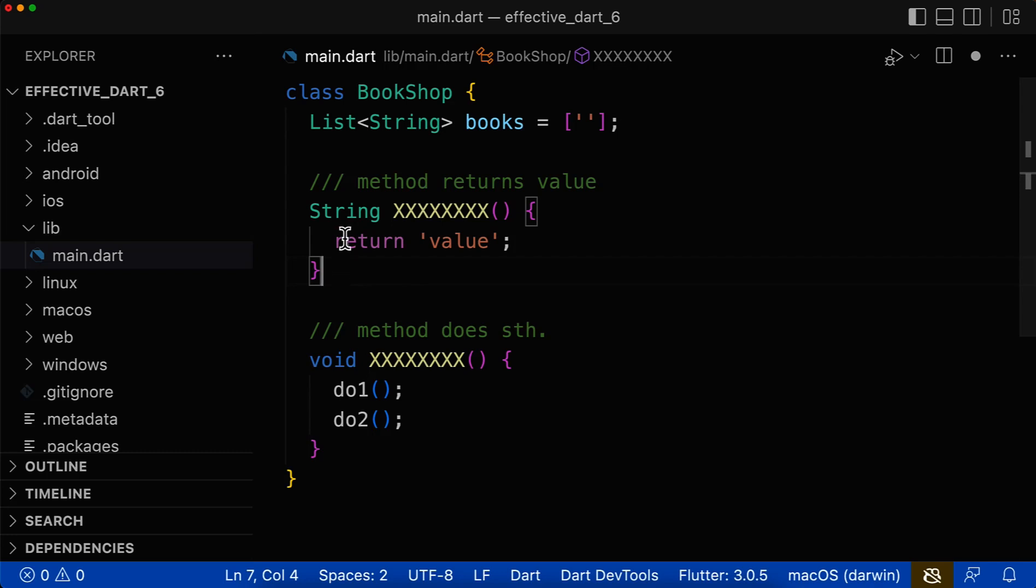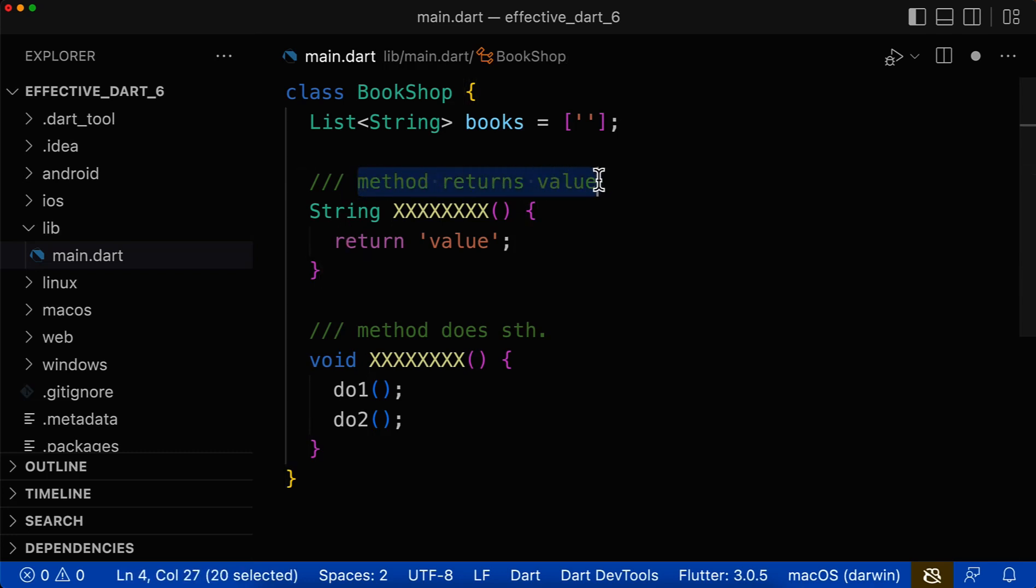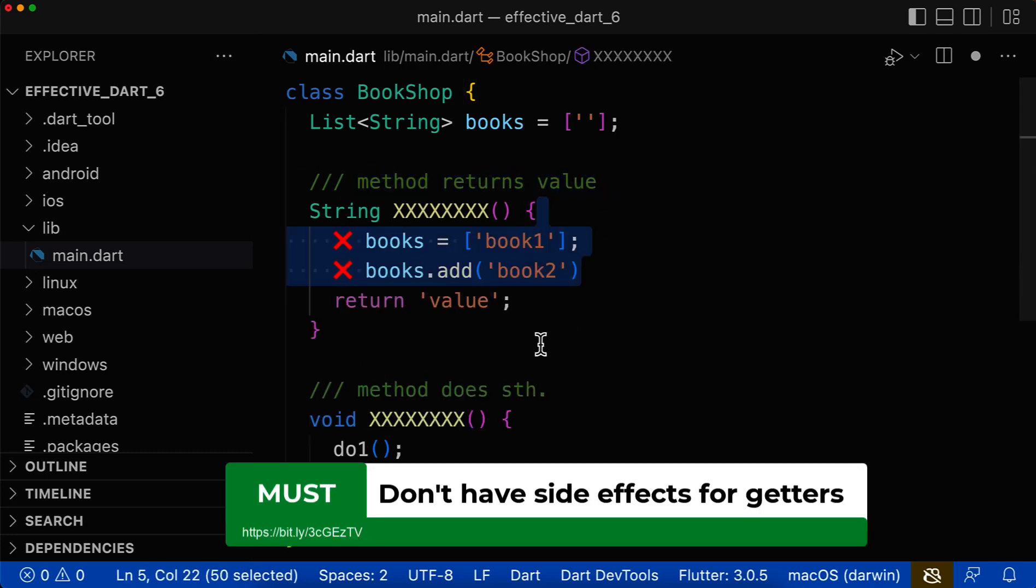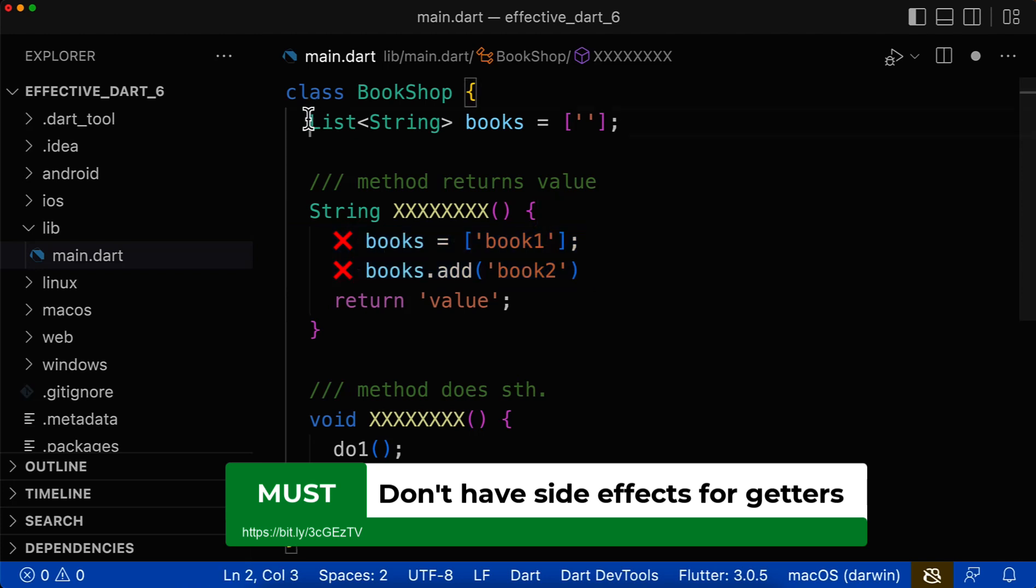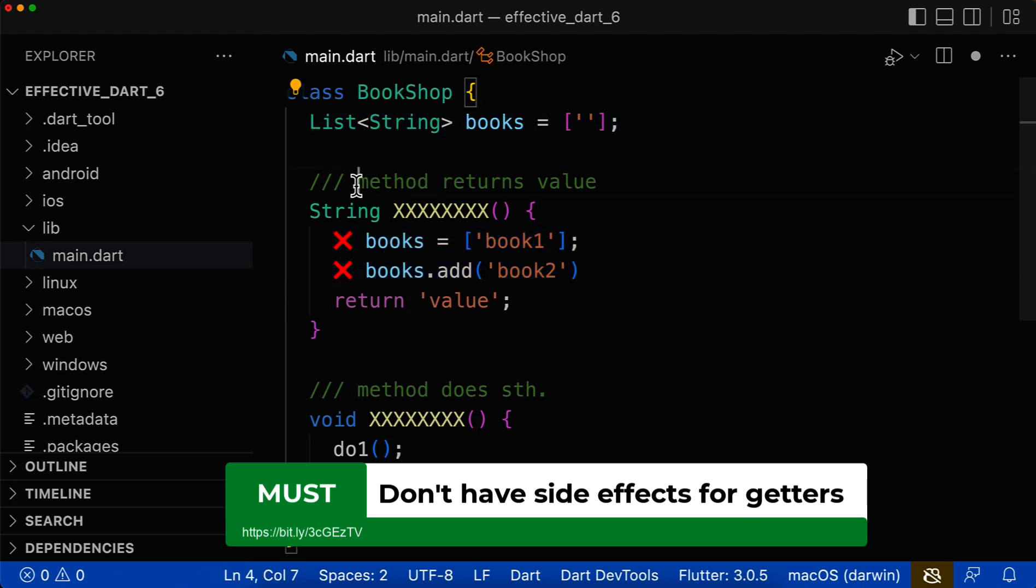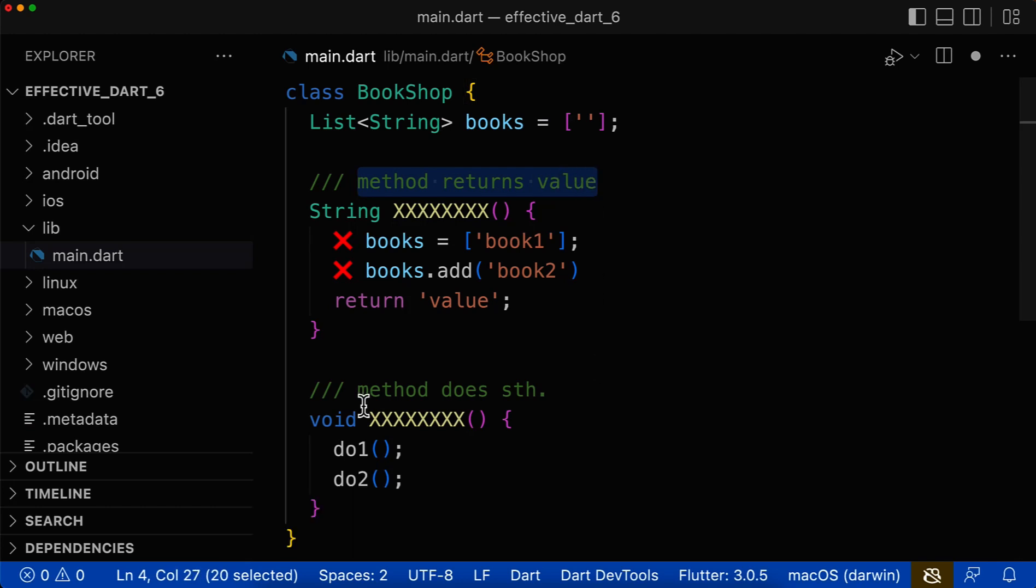The key difference between both methods is that a method which returns a value should have no side effects, such as changing the state and its fields. This is not allowed inside of a method that primarily returns a value.